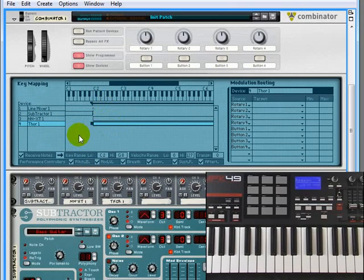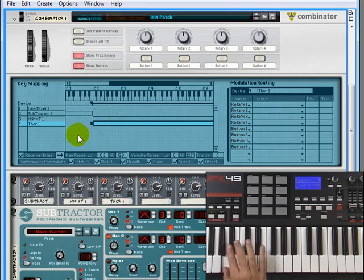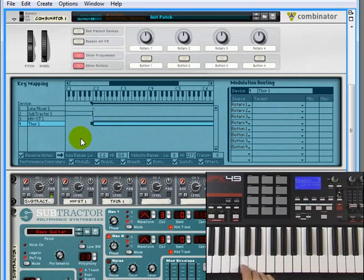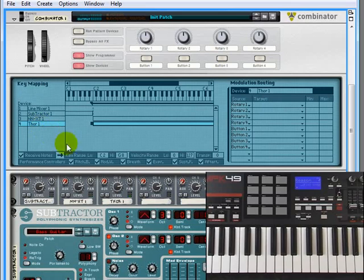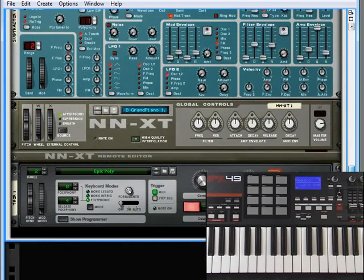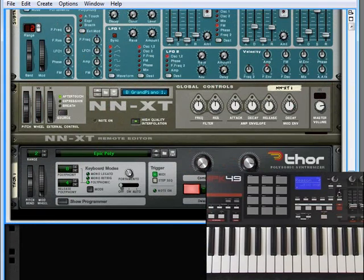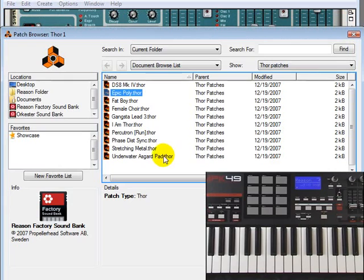Okay, so now we just have the Subtractor here and then we have the NNXT and Thor down here and actually let me bring up a better sound in Thor. Female Choir should be good.